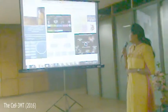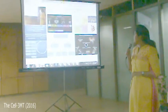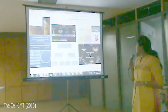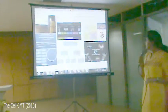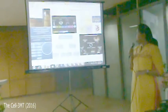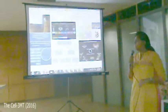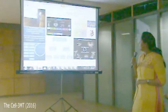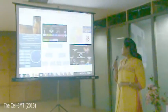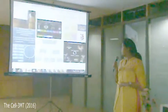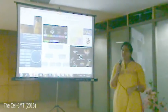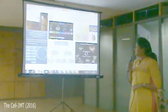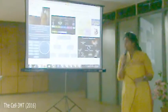In structure-based drug designing, the protein structure is known and the ligand structure is also known. In ligand-based drug designing, the protein structure is unknown and the ligand structure is known. In library design, both structures are unknown.